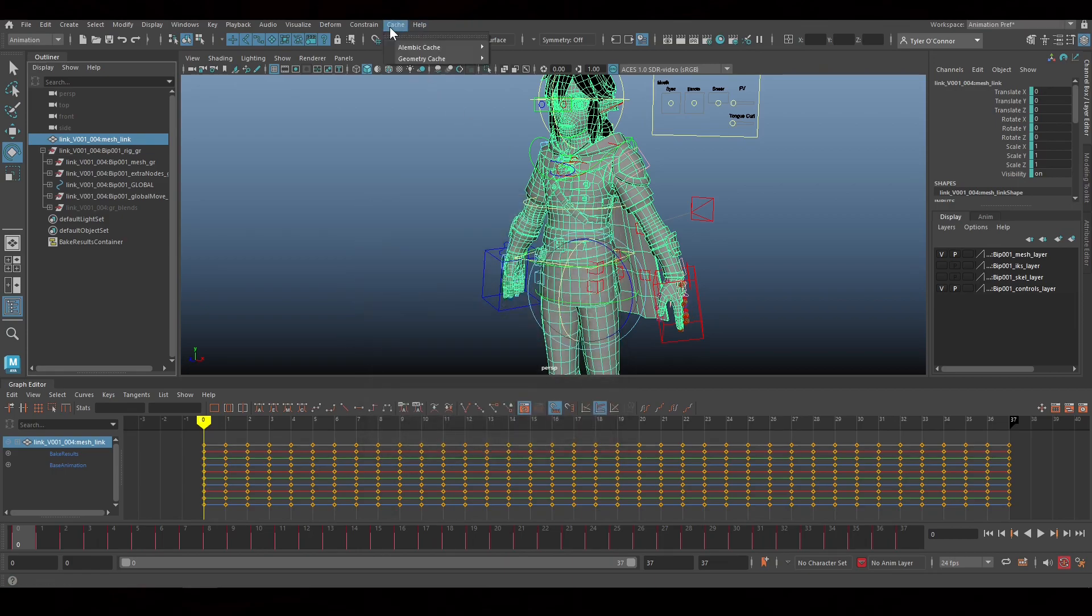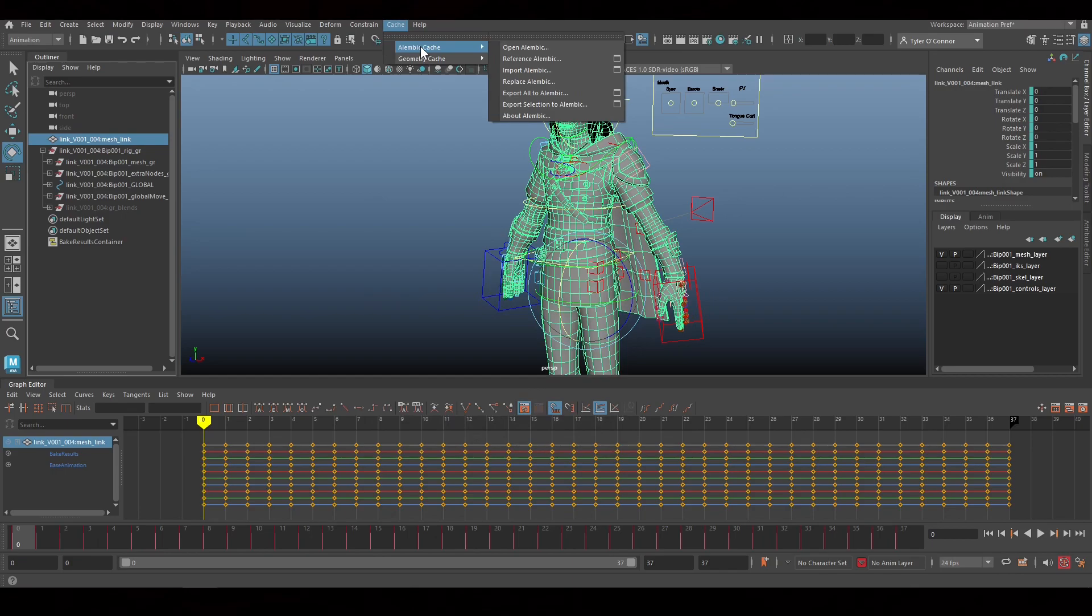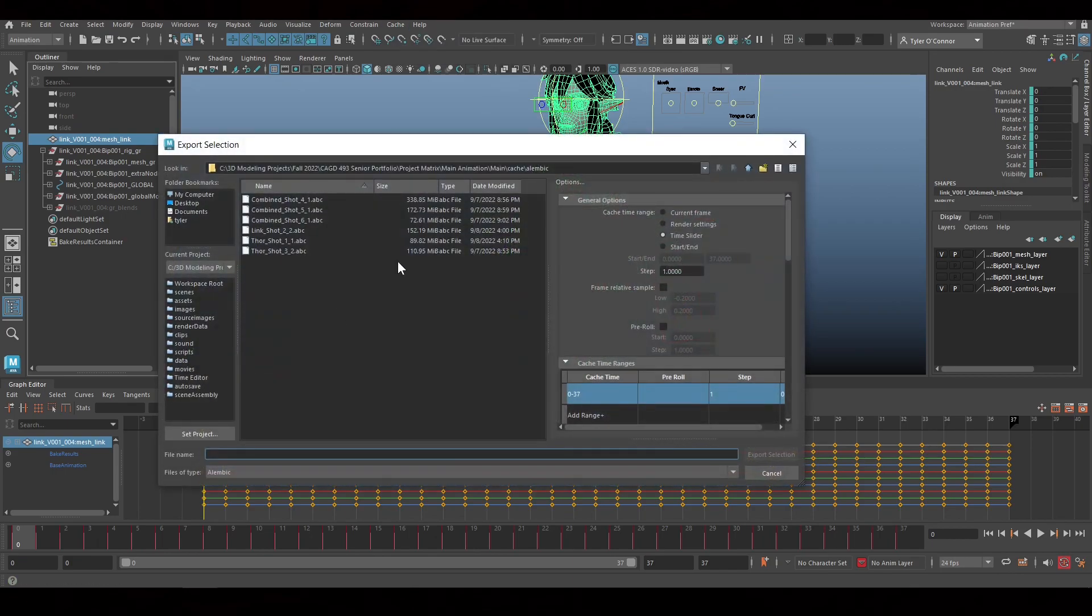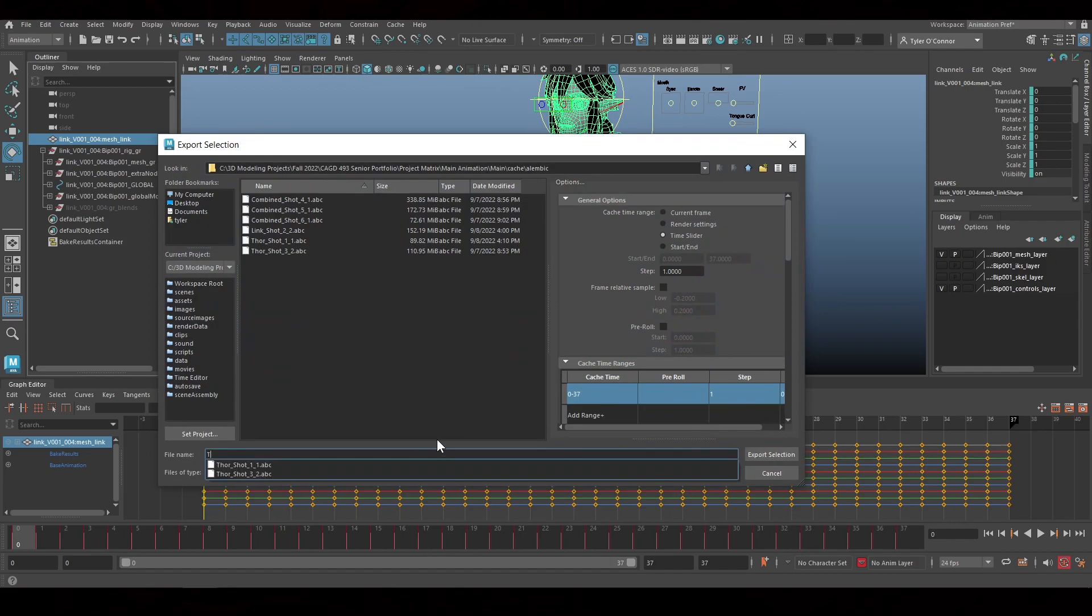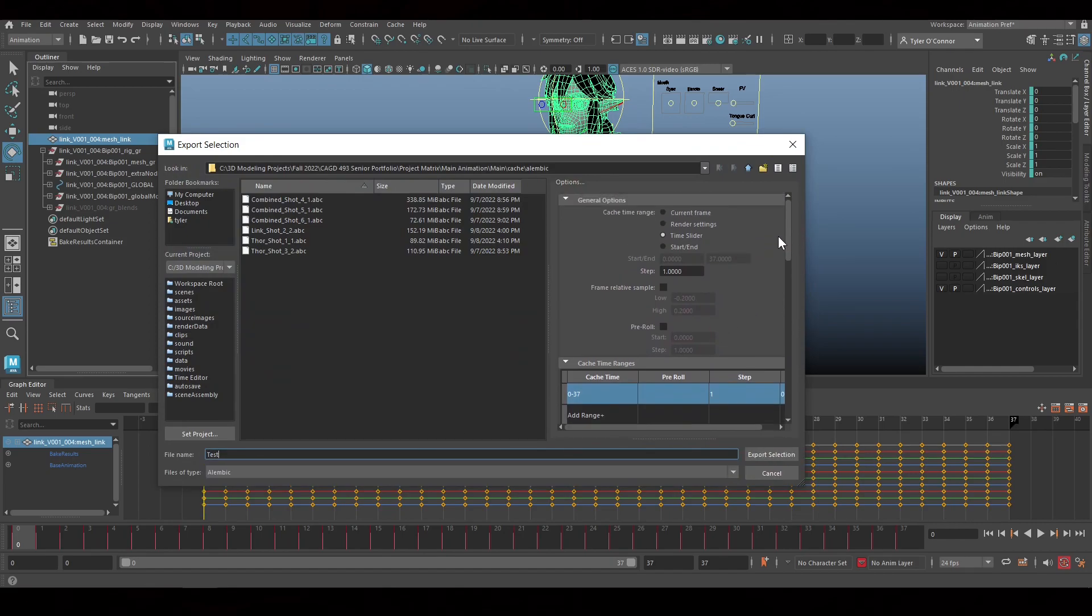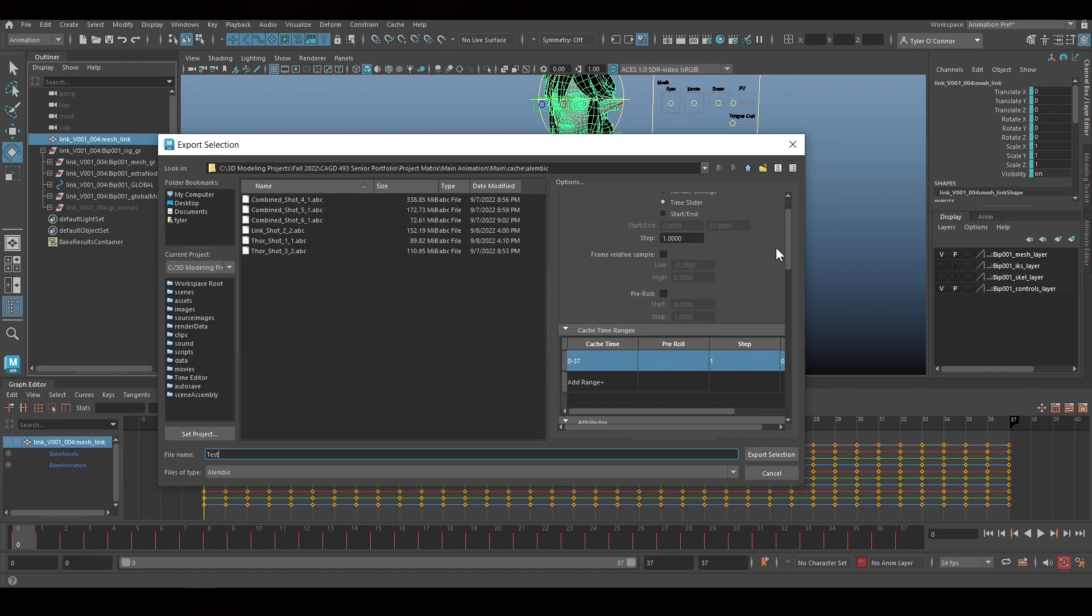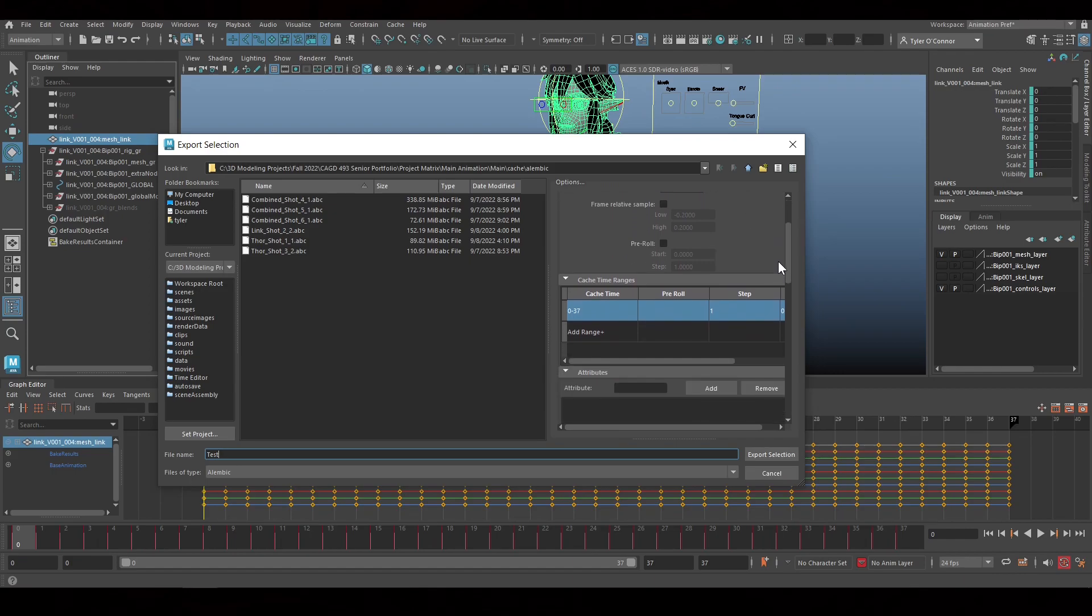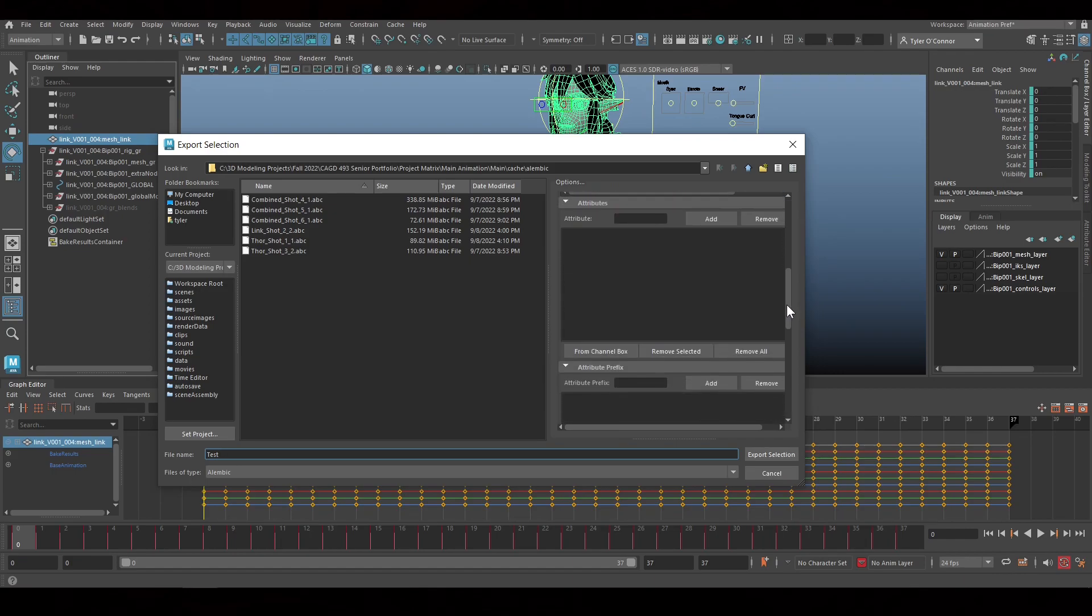So we're going to Alembic cache. We're going to do export selection, just so you aren't grabbing everything. We're going to name this test. And we're going to scroll down. These steps are extremely important, so make sure you are looking at these.